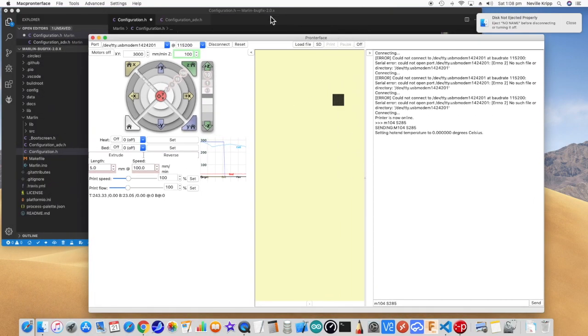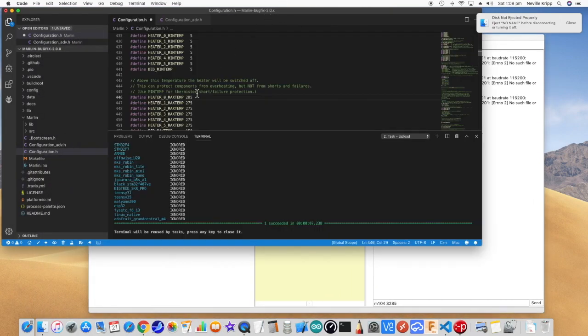I'll just leave that for the moment, just go back to here. As I said, I'd already set that back to 285.